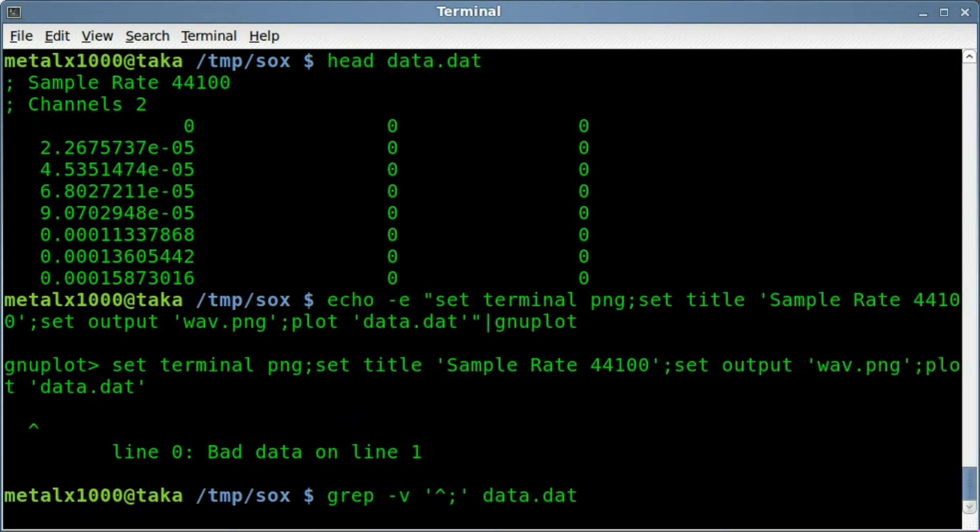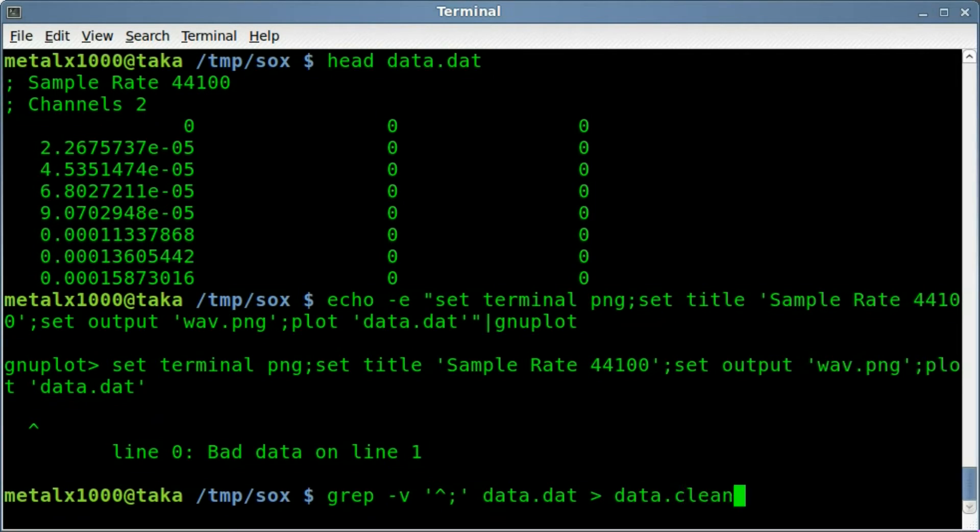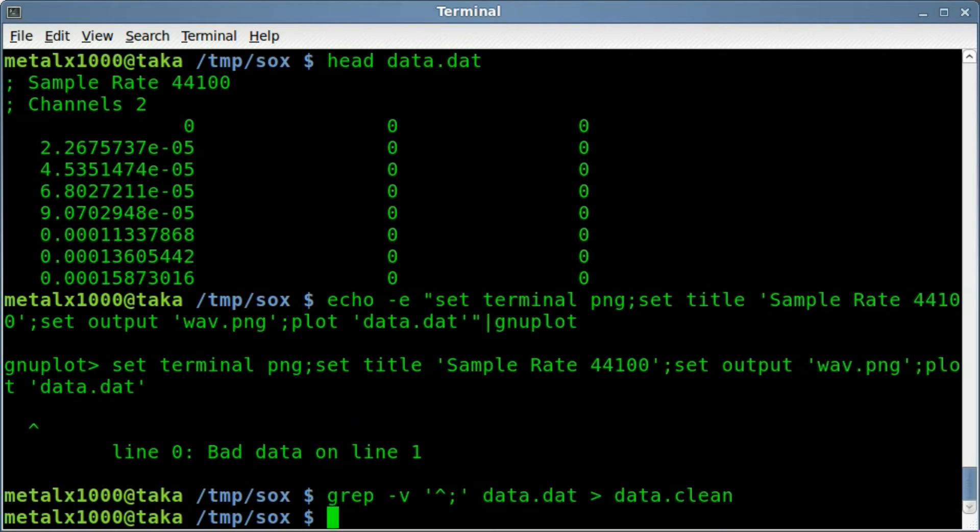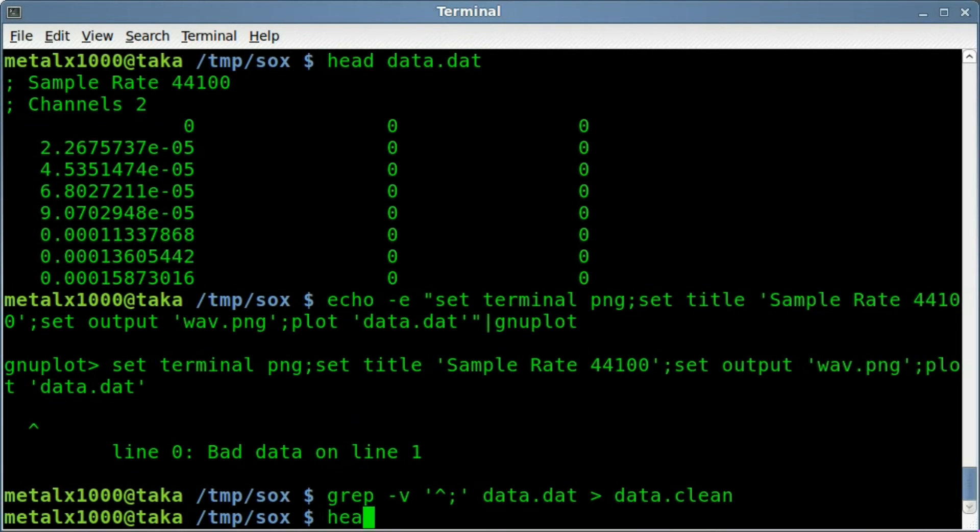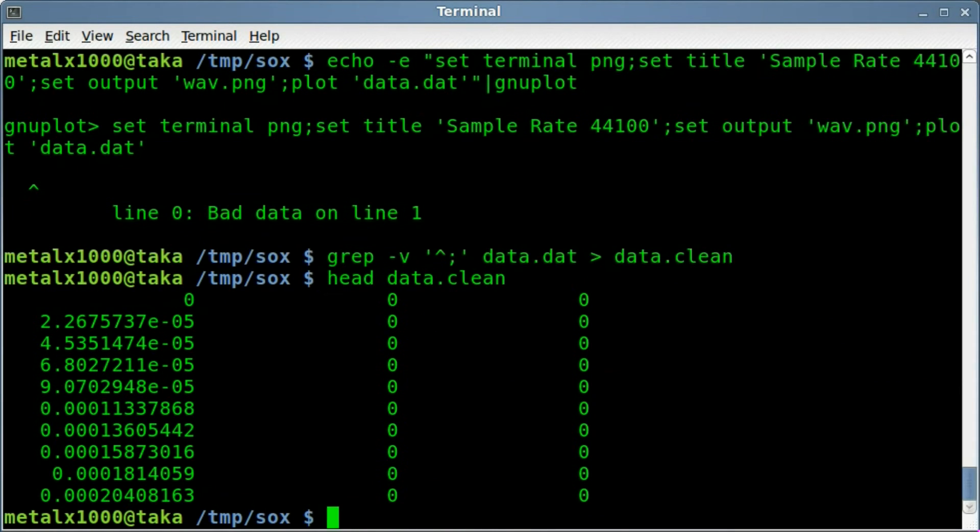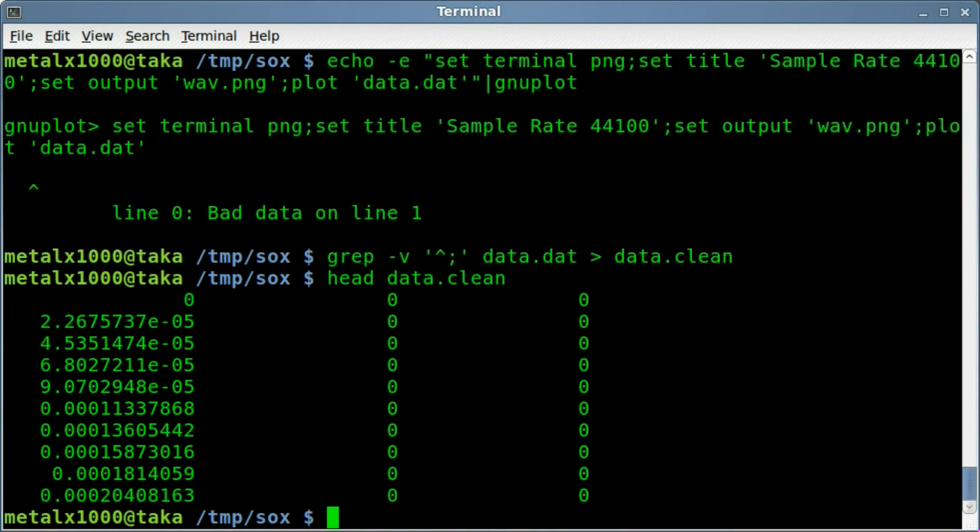And then we just have to give it the input file, which would be our data.dat. And then we're going to redirect all that into a new file, we'll call it data.clean. So it's taking that file and basically removing any line that isn't just these three columns. So if I head that file out now, you can see it doesn't have that header part of it.